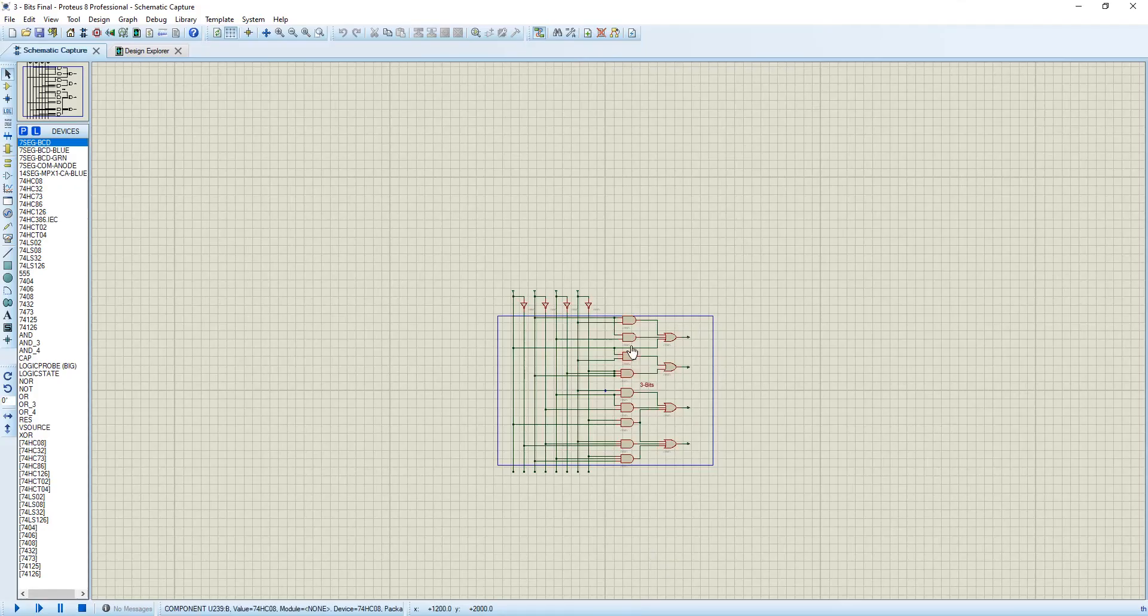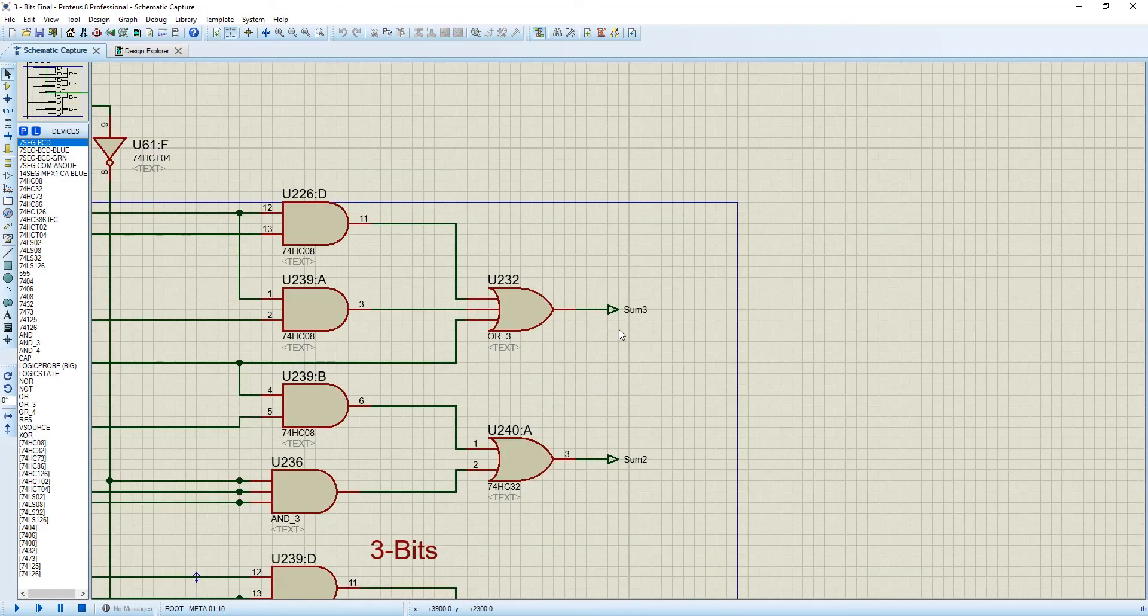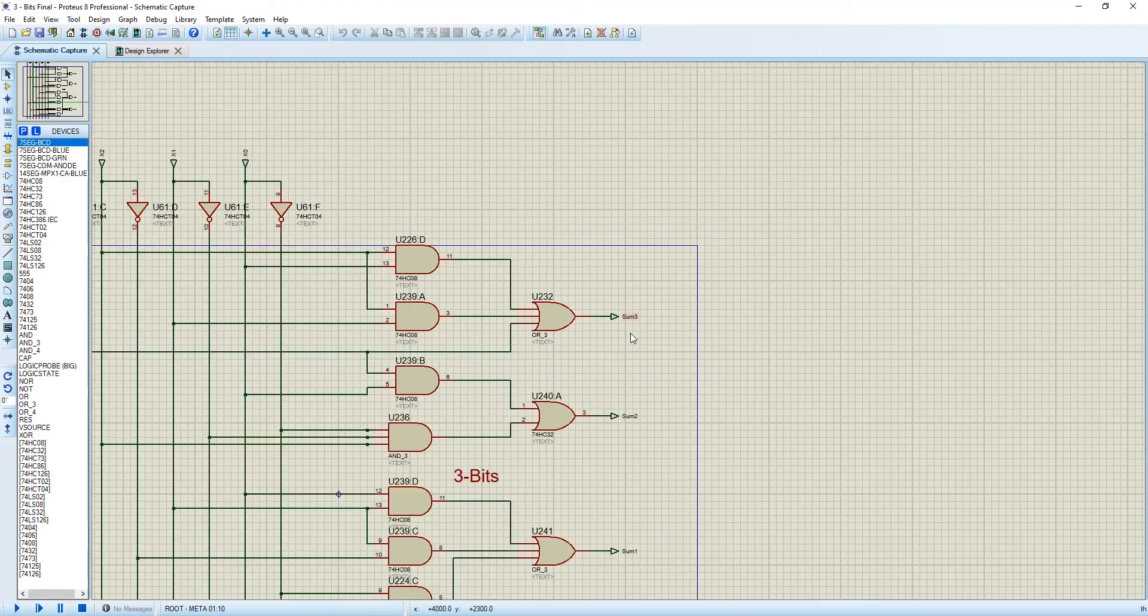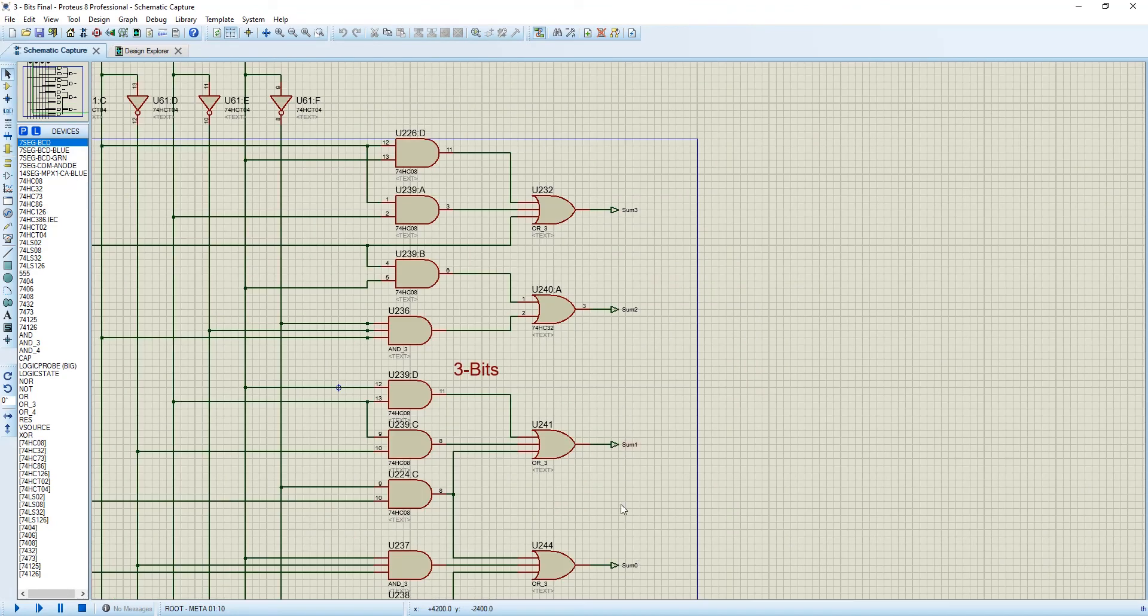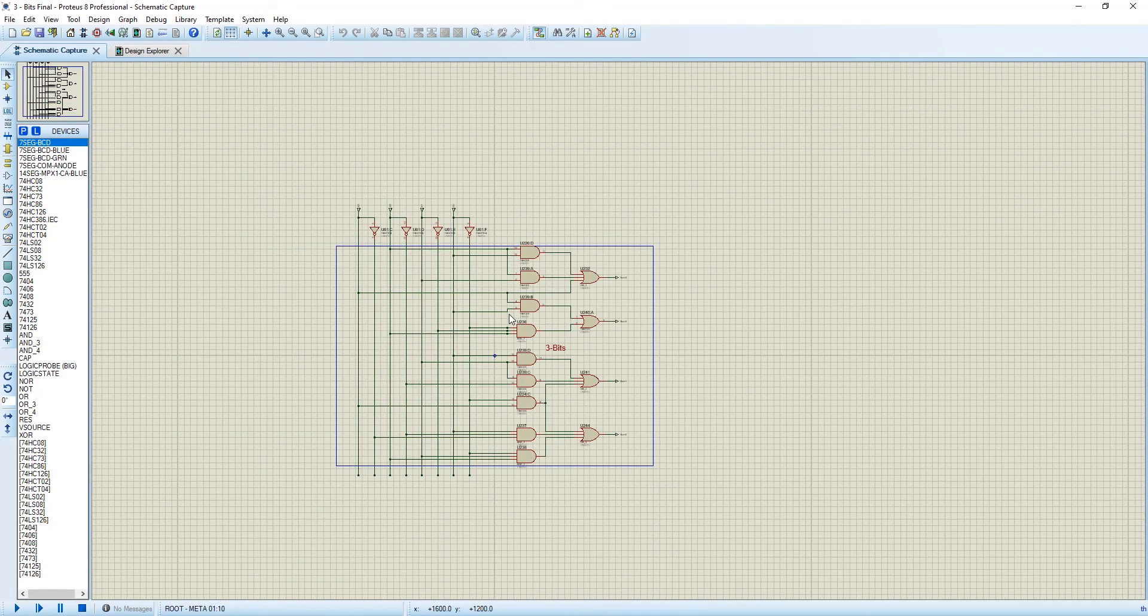So by doing this, we have made our connections: S3, S2, S1, S0, all from the Karnaugh map.